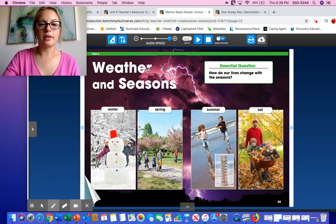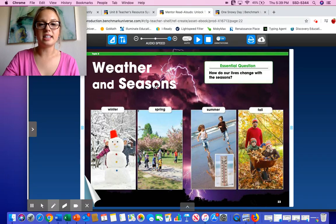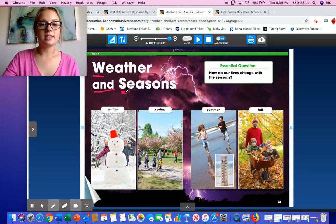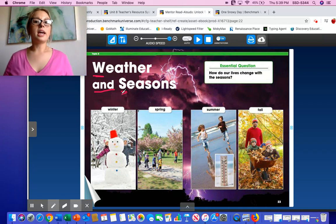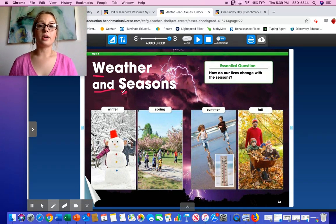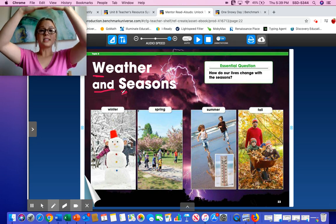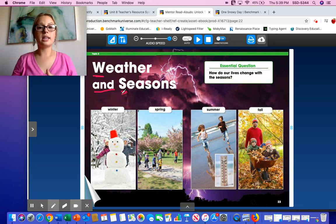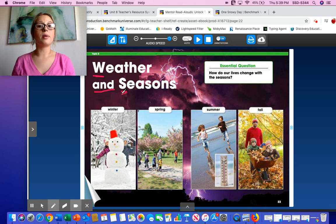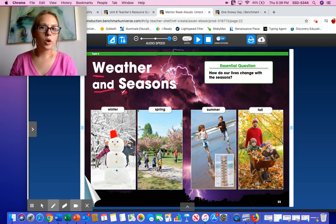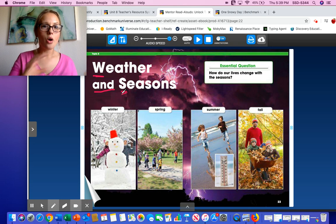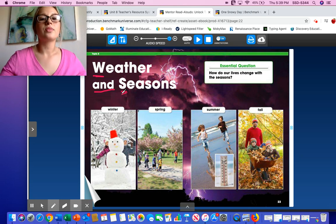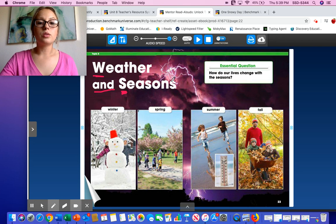We were learning about the weather and the seasons. Remember, we had a big chart and we were talking about all the weather. The weather could be sunny, could be rainy, it could be cloudy, partly cloudy with part sun and part cloud. It could be stormy or snowy or have lightning or even a rainbow. And we were also talking about the seasons.